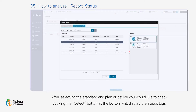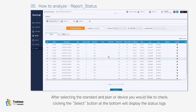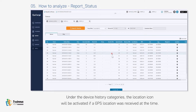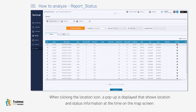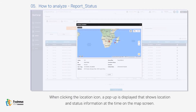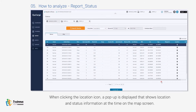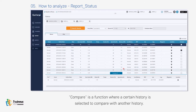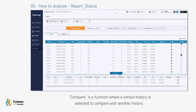After selecting the standard and plan or device you would like to check, clicking the Select button at the bottom will display the status logs under the device history categories. The location icon will be activated if a GPS location was received. When clicking the location icon, a pop-up is displayed that shows location and status information at that time on the map screen. Compare is a function where a certain history is selected to compare with another history.